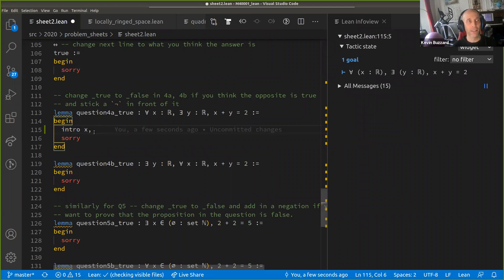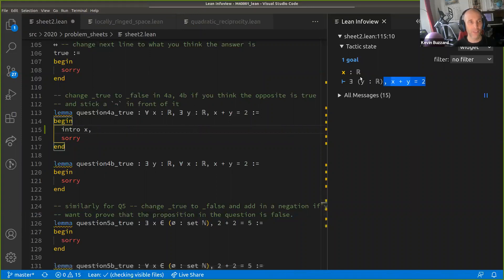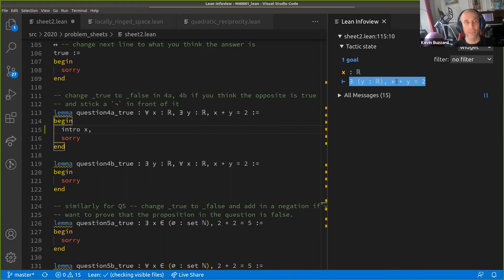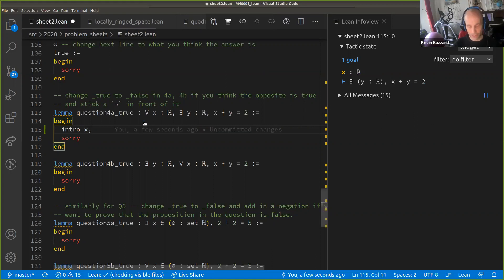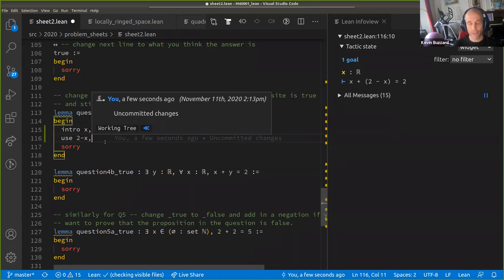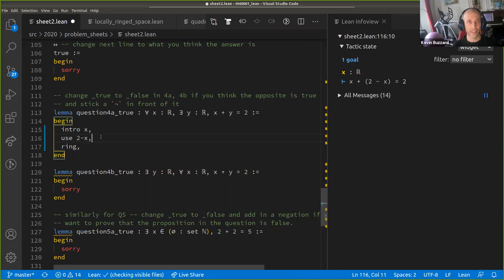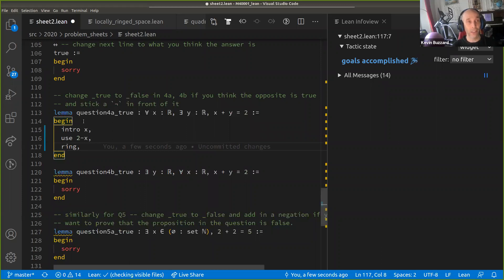On the right you can see the goal state: x is an arbitrary real number, and we have to prove there exists a real number y such that x plus y equals two. We let y be two minus x, then we have to prove x plus (two minus x) equals two. This follows from the axioms of a ring — the system knows those axioms and invokes them. It says 'goals accomplished.' That's part (a) of question four.